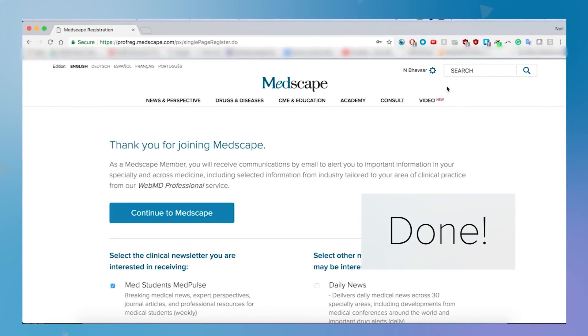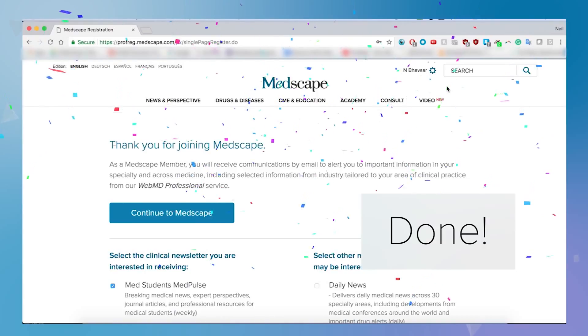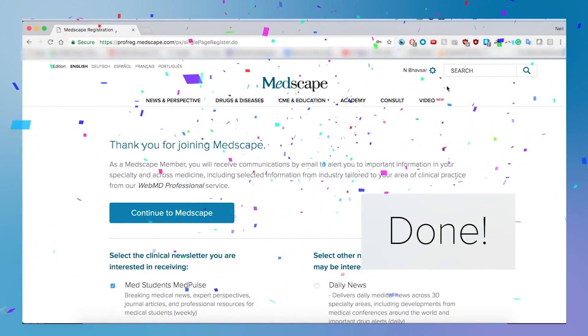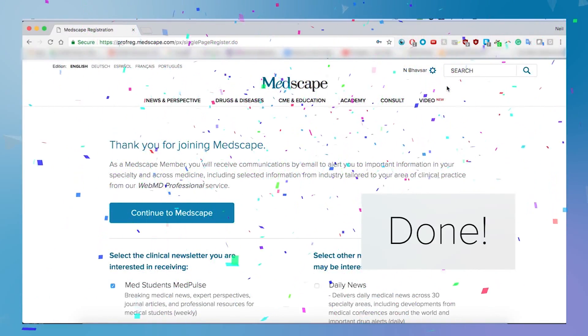Congratulations, you are now officially a Medscape member. In the next video, I'll show you how to update your membership profile.